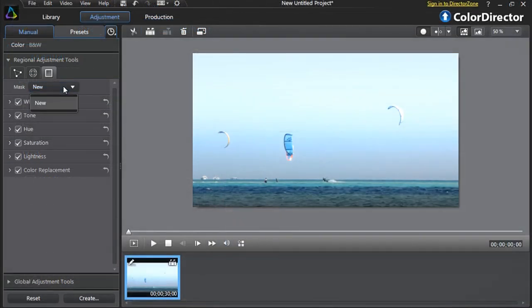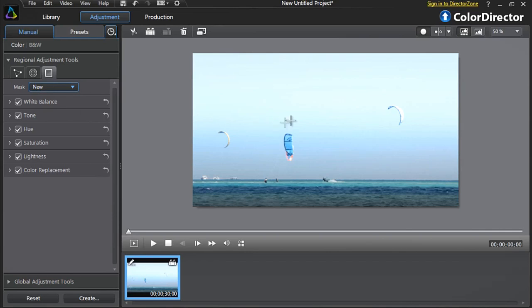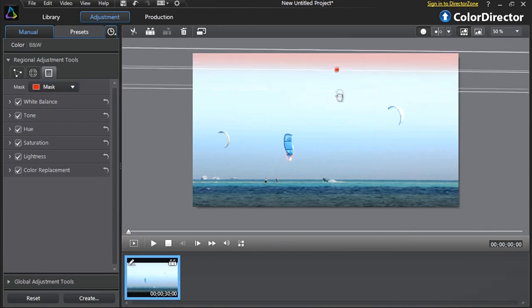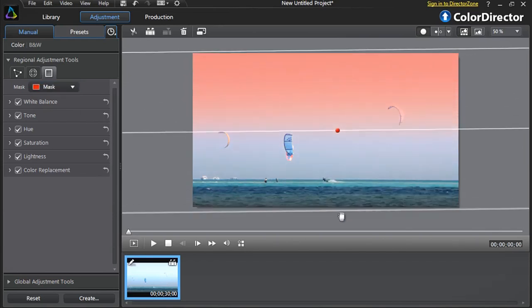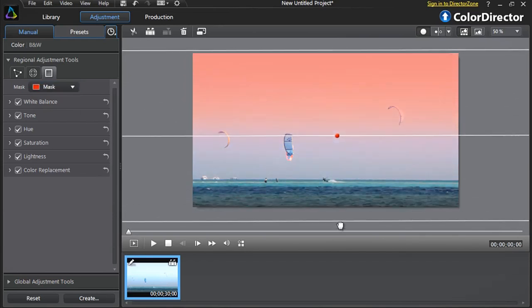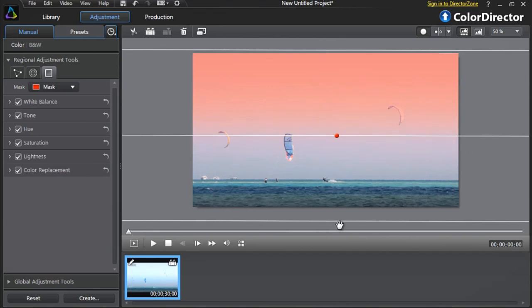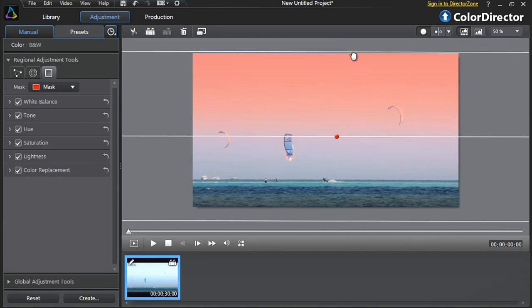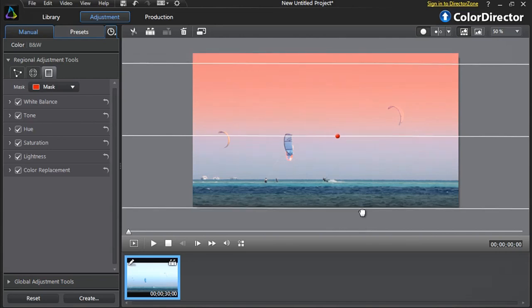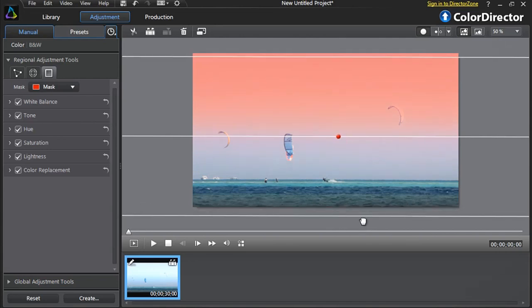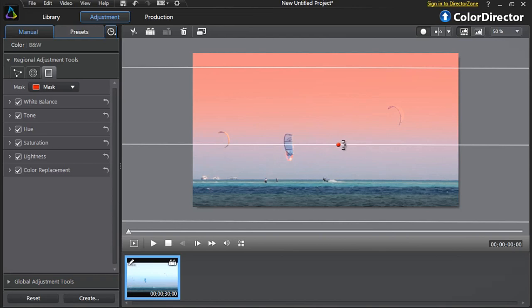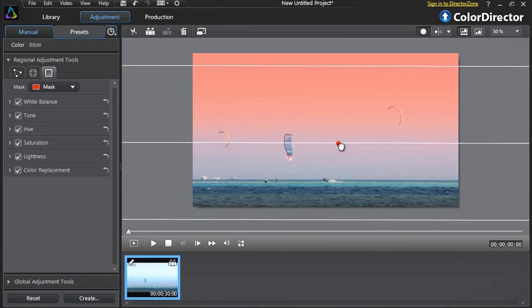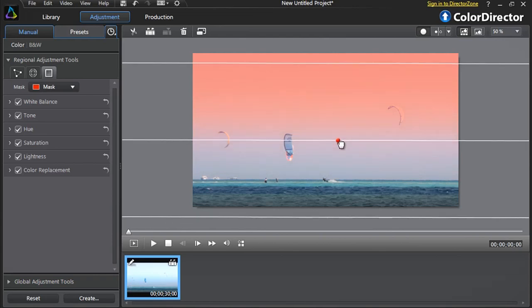Click New to create and arrange the position and size of the gradient mask. To adjust the height, roll your mouse over the top or bottom line. Click and drag the red center point to position it easily and precisely.